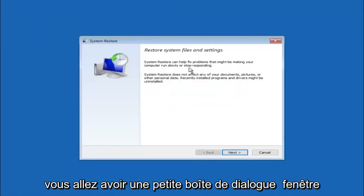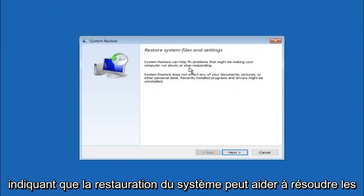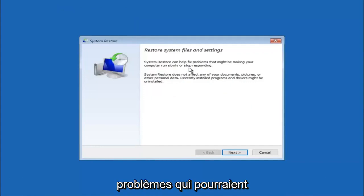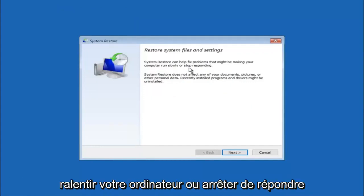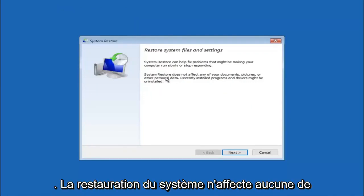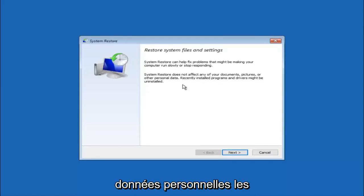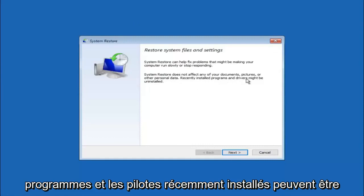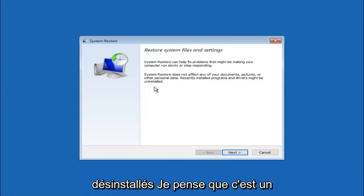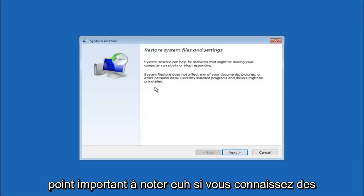You are going to get a little dialog window saying that system restore can help fix problems that might be making your computer run slowly or stop responding. System restore does not affect any of your documents, pictures or other personal data. Recently installed programs and drivers might be uninstalled. I think this is an important point to note.